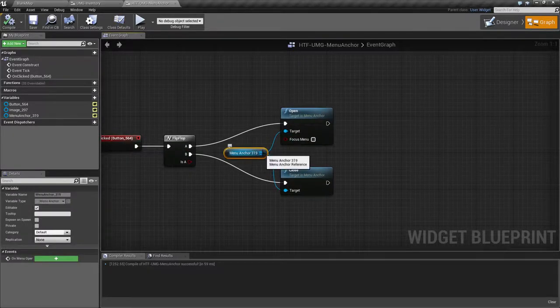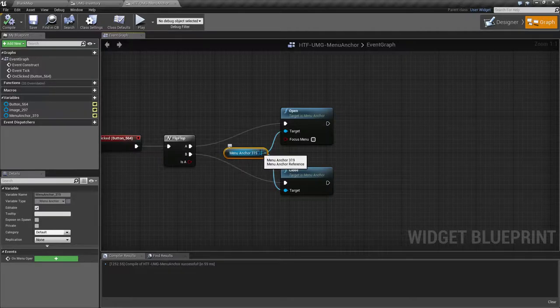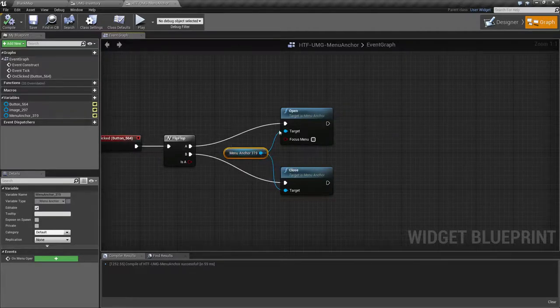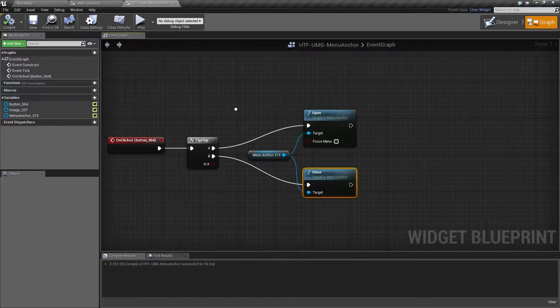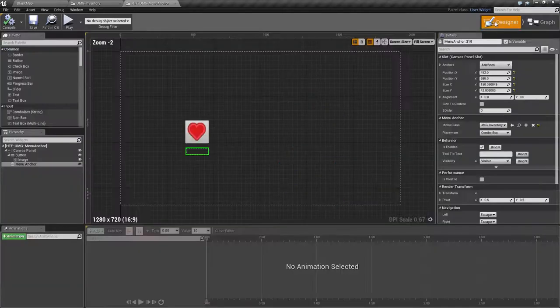If you wish to open the menu just simply call Open on the Menu Anchor. If you wish to close it you can call Close on the Menu Anchor. And that's it.